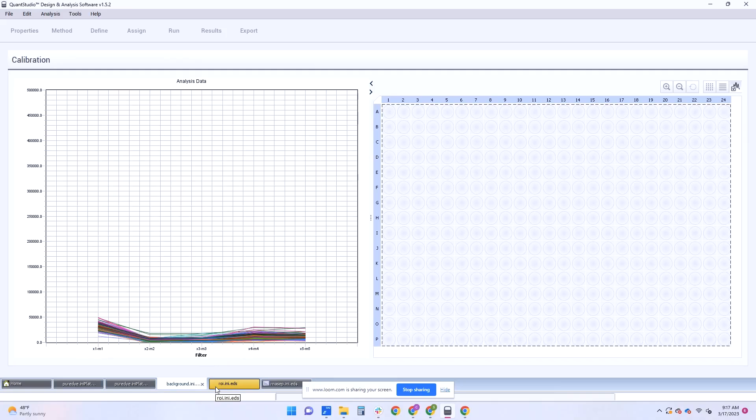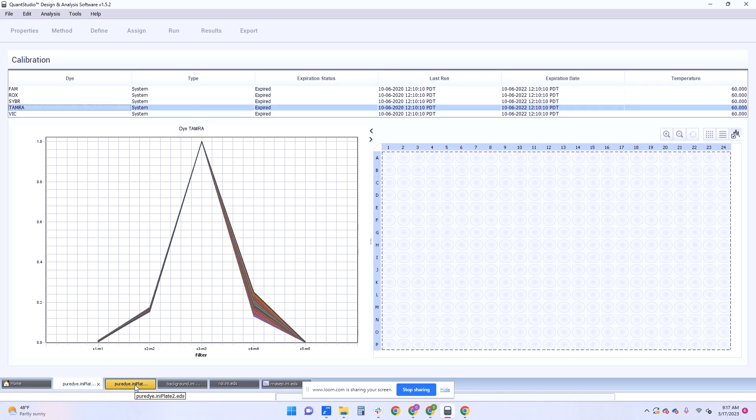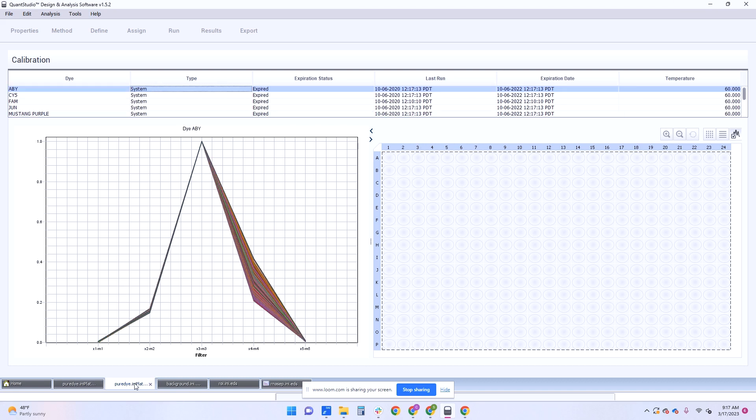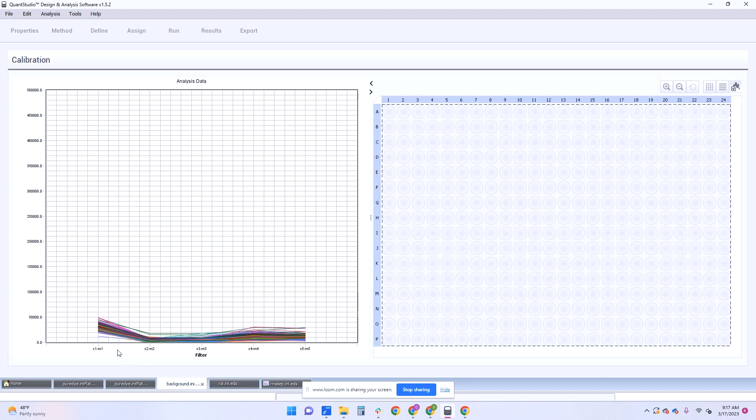In the last video, I showed you how to do a dye calibration. In the section where it says ROI and uniformity, there is a background check in there. So here are all the calibration files that come from that instrument. I have the dye calibration here and then I also have the ROI over here and here I have the background.